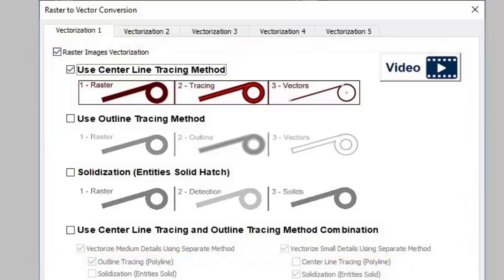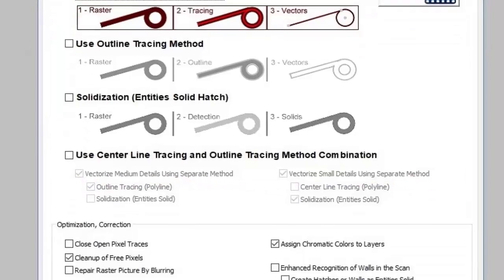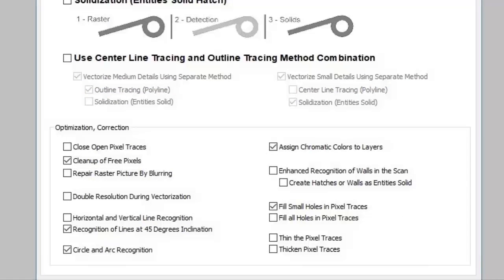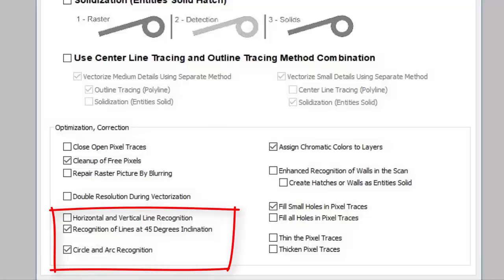With the help of raster-to-vector methods, Print to CAD can recognize all circles, arcs, and lines.